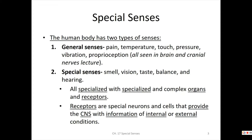General senses tell us general information about the world around us. They don't have specialized organs — they have specialized receptors like nociceptors for pain, thermoceptors for temperature, tactile receptors for touch, and lamellated or Pacinian corpuscles for pressure and vibration. They are specialized receptors, but no specialized organ contains only those. Special senses, by contrast, are found only in one organ — smell only in the nose, vision only in the eye, taste only on the tongue, and balance and hearing only in the inner ear.